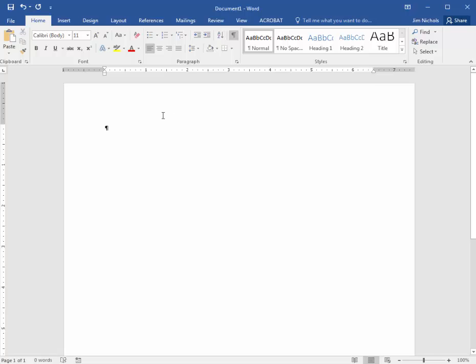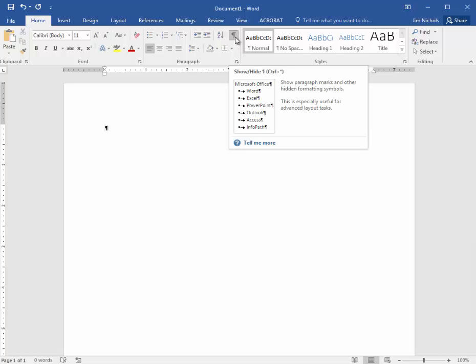So why does it exist? Well, it's handy when you want to see what the formatting looks like, including the invisible pieces.